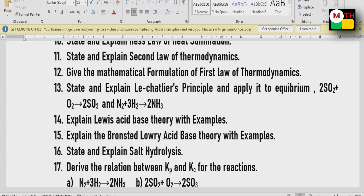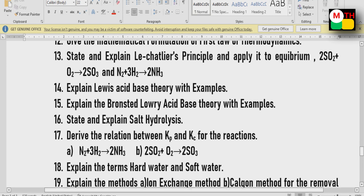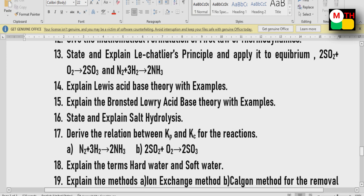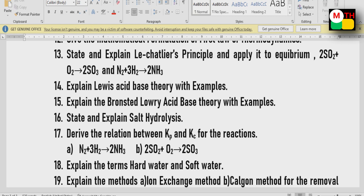Lewis acid-base theory — very important question. Bronsted-Lowry acid-base theory — very important. State and explain salt hydrolysis — important question. And the relation between Kp and Kc — these involve 2 equations.